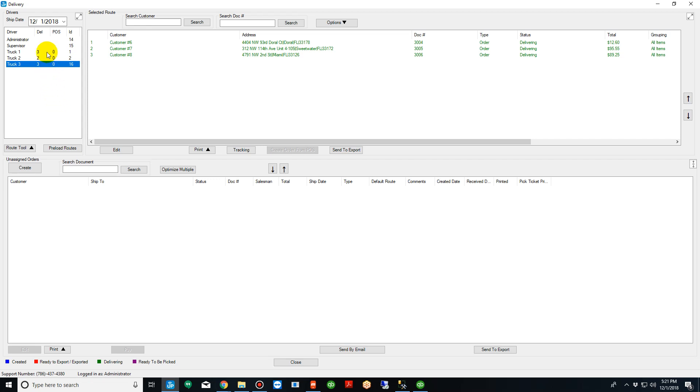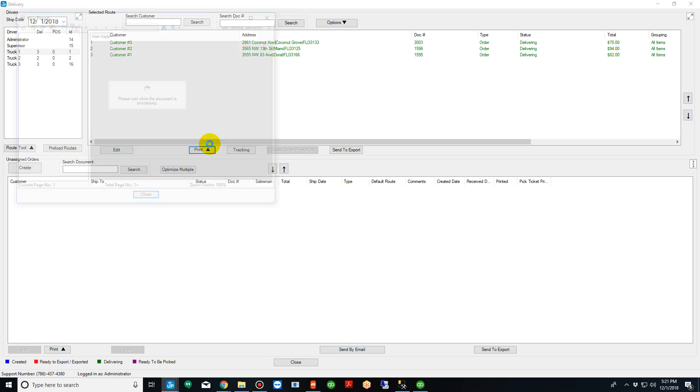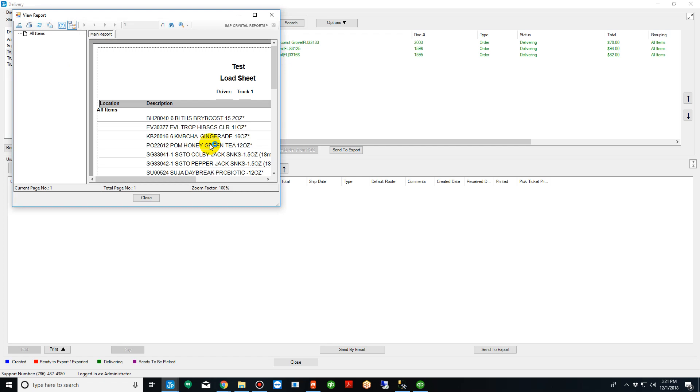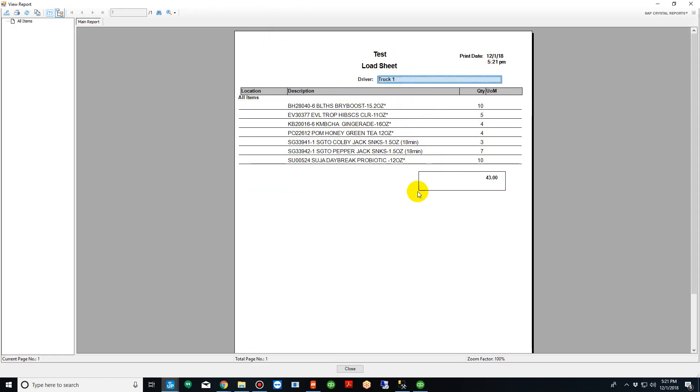Now let's focus on truck one. What's going to happen at this point, at least what our customers do, our distributors, is they go here and print each load for the truck. When you print the load, the objective is to pick and pack the product to put it on the truck. So right away, you'll see that it's going to create a load sheet for truck one.